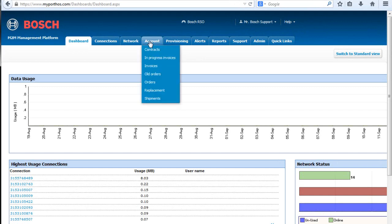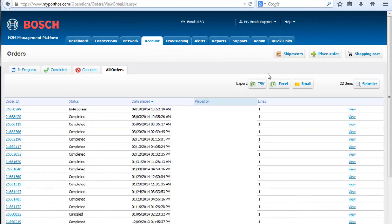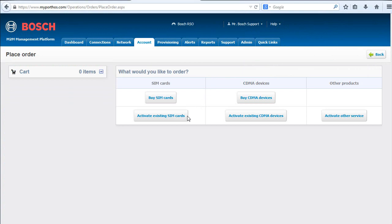First, click the Account tab. Scroll down and select Orders. Click Place Order. Select Activate Existing SIM Cards.